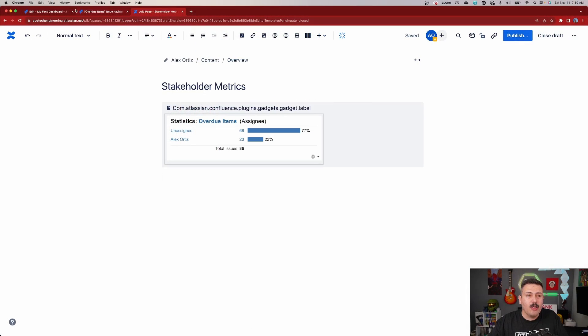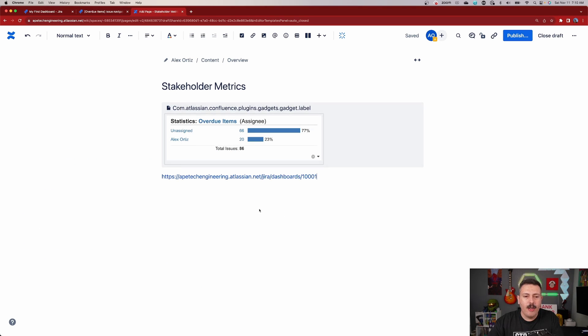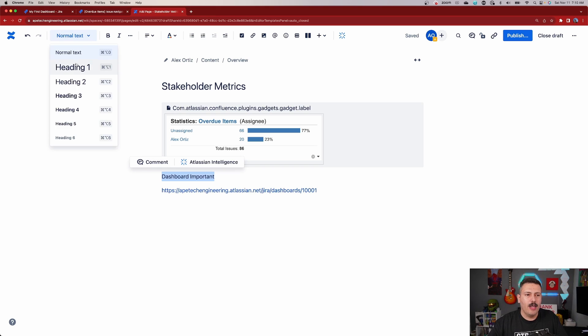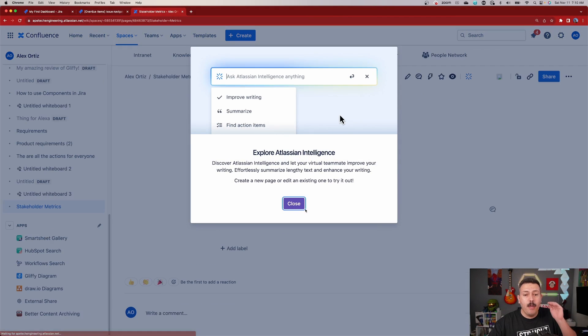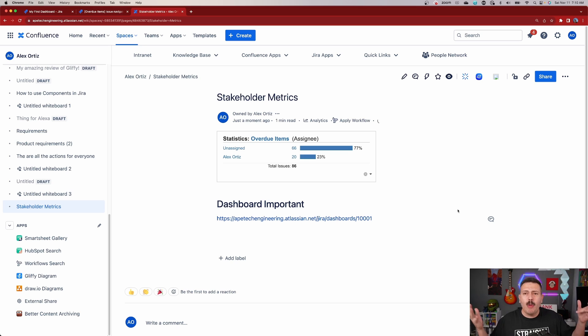If all of this feels overwhelming, at the very least make a page and add links. Your dashboards all have URLs — copy those URLs, bring them into your Confluence page, give them names and headers. Even if you have Power BI or other third-party reporting tools, put the links all in one place. This will drastically make your stakeholders' lives better — especially if they're in your line of approving your paycheck.